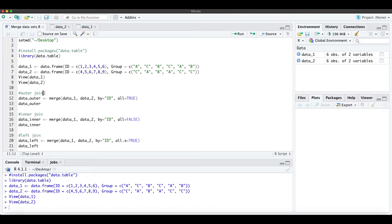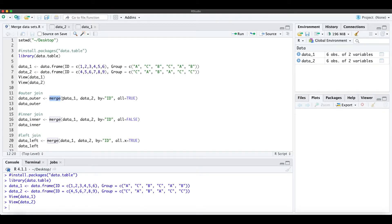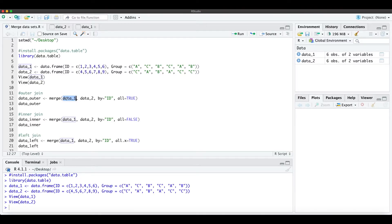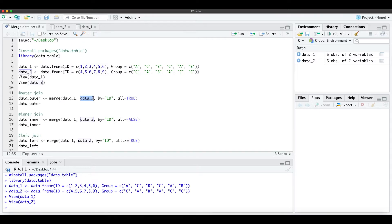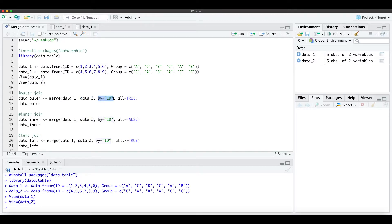If we want to make an outer join, which means we want to merge these two data frames, we can use the merge function. We need to define the first data set, which is the x argument within the merge function, the second data set, which is the y argument, and then we need to specify by which column we want to merge it.